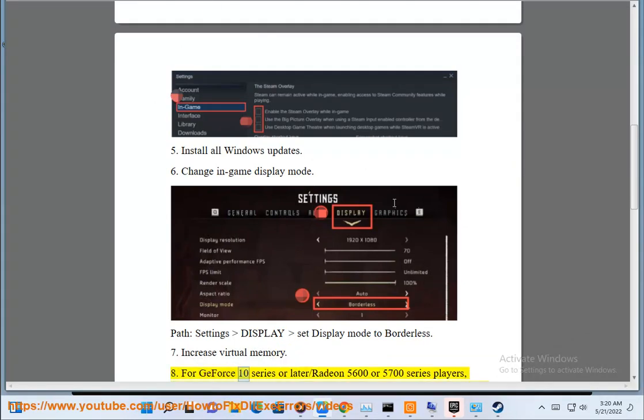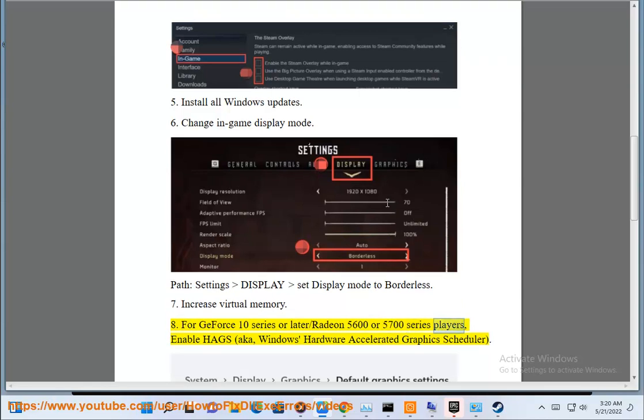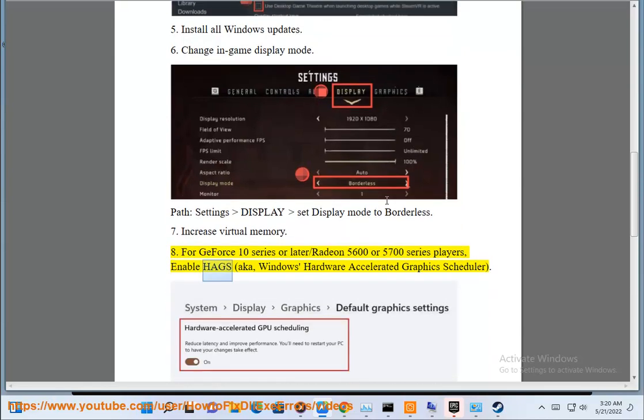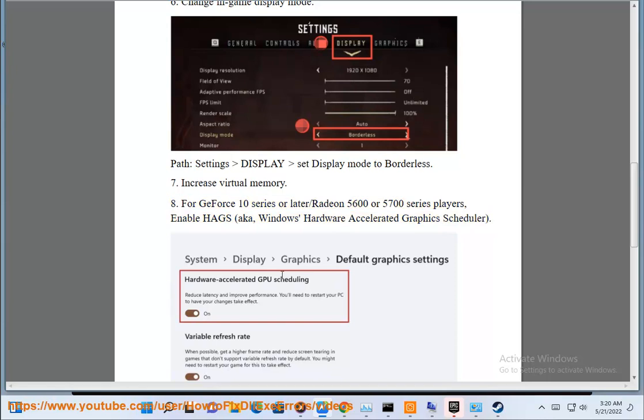Eighth, for GeForce 10 series or later, or Radeon 5600 or 5700 series players, enable HAGs, also known as Windows Hardware Accelerated Graphics Scheduler.